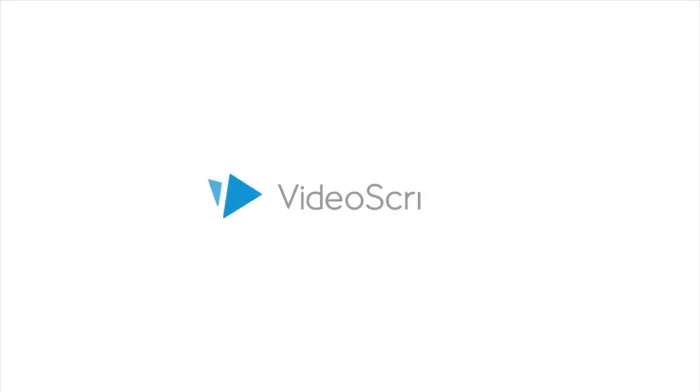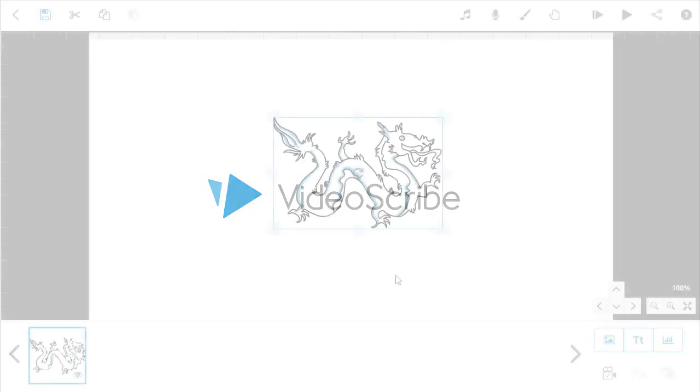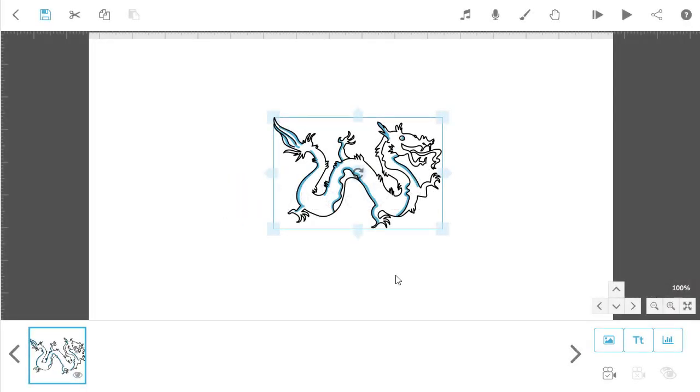This video will take you through how to use zoom and set the camera position in VideoScribe. When you insert any text or image into VideoScribe, the default camera position will center the image on screen and zoom so it's almost filling the view.